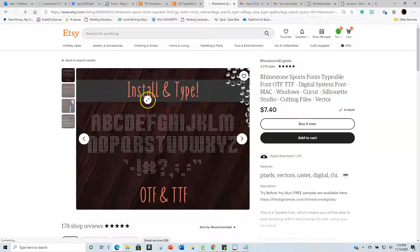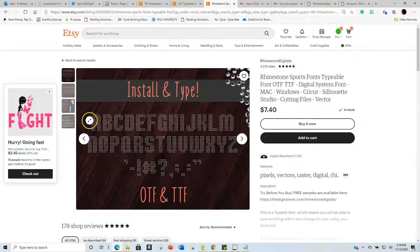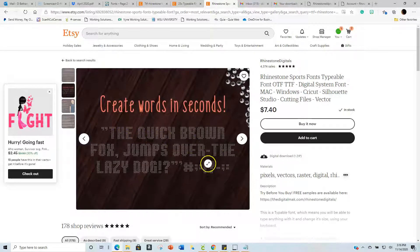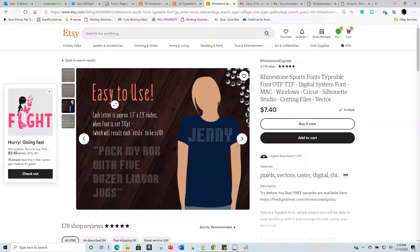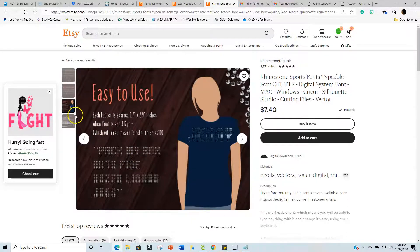First, make sure it says 'typable font' and that it's an Open Type Font or True Type Font. It also shows you what it's compatible with — make sure it's compatible with your software. They show you what the font looks like, what a word looks like, and very importantly, the size your letters need to be for effective rhinestone sizing. For SS10 this is what it needs to be; for SS6, this is what it needs to be.